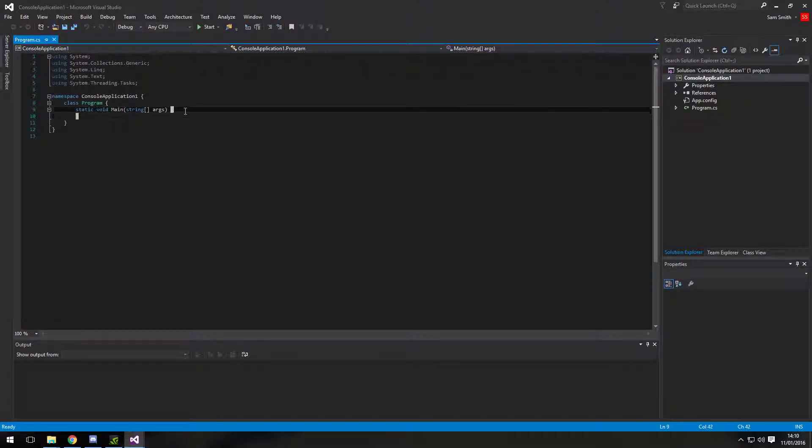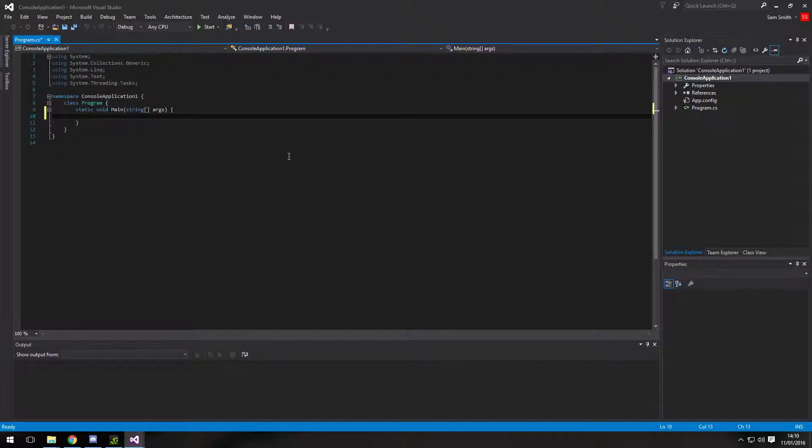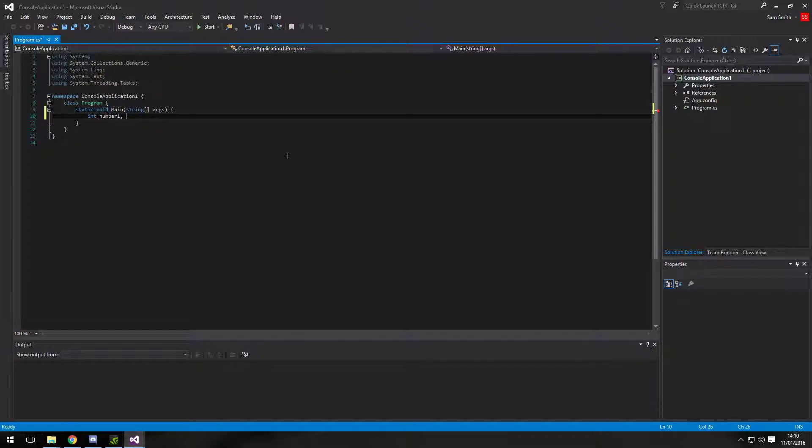When you first start it up, this is what you'll get, the basic structure for a C-sharp program. We're going to do everything in the main. We're going to need to declare two variables for numbers. So int number 1 and number 2.